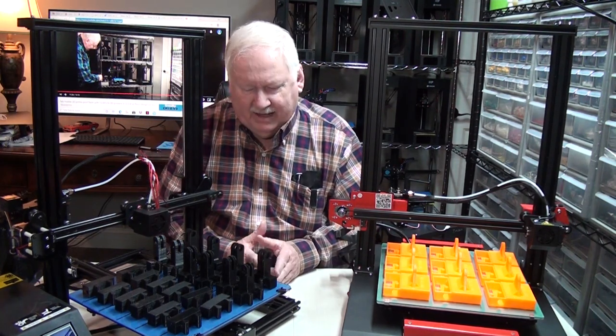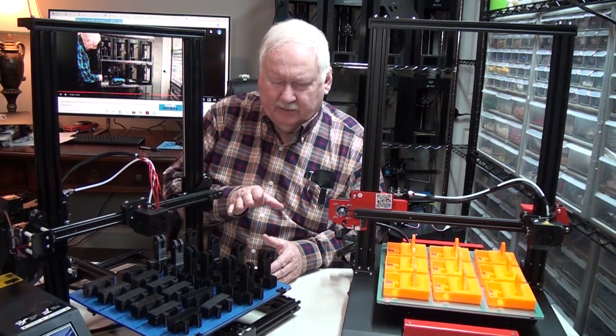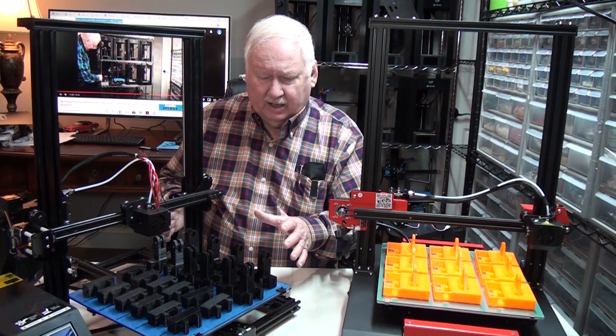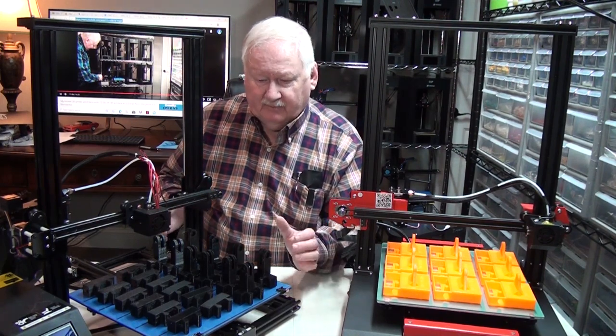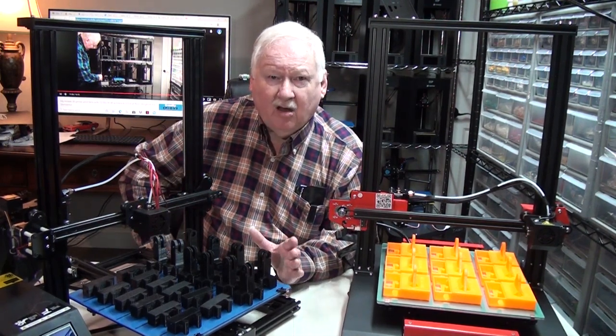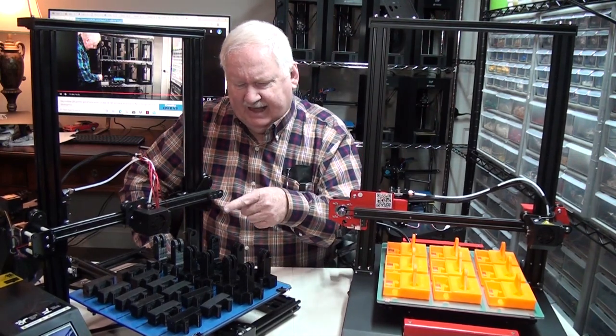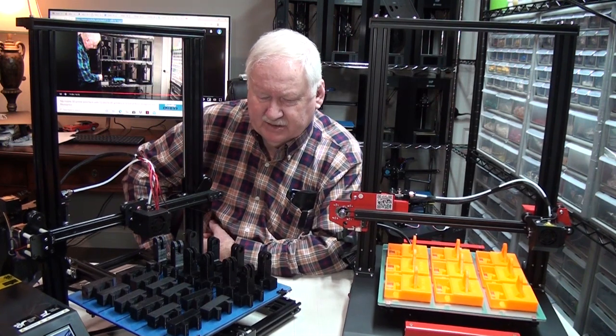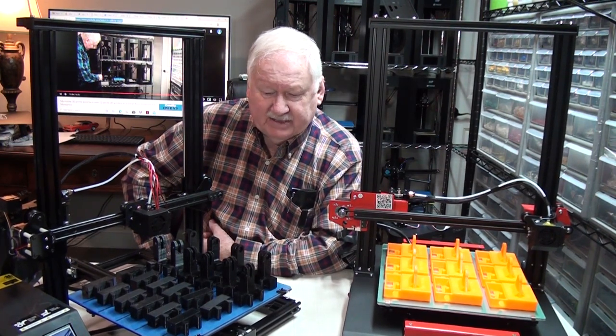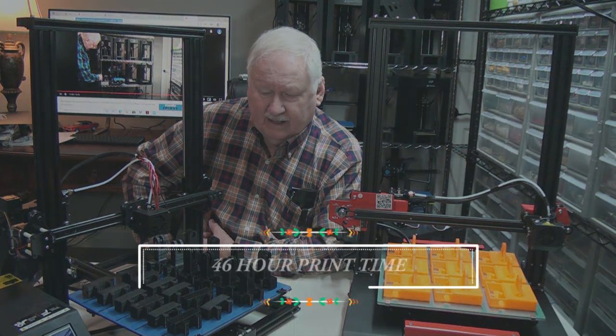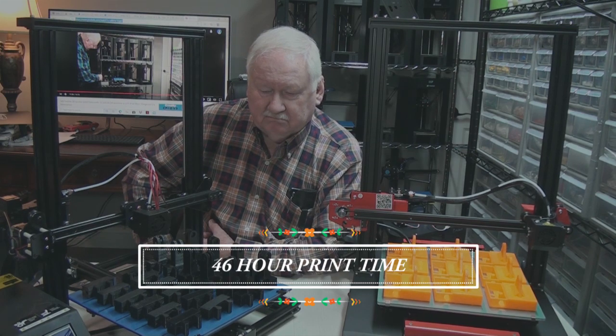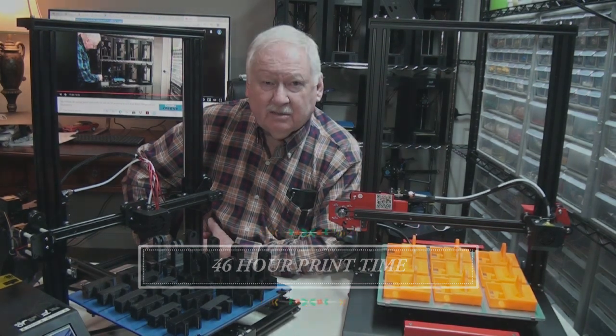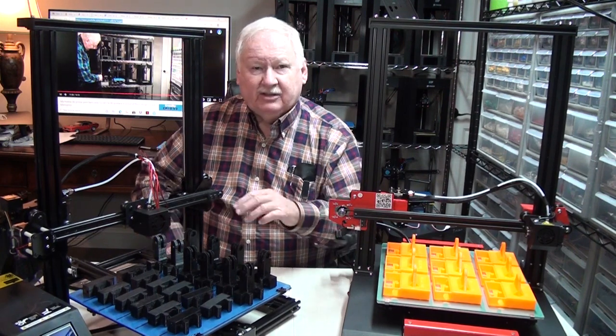The other thing, when you're printing a larger quantity like this, you're looking at a very long print time. I haven't ever printed this particular layout, but just looking at it, I would say it would probably take close to 20 hours to print this.